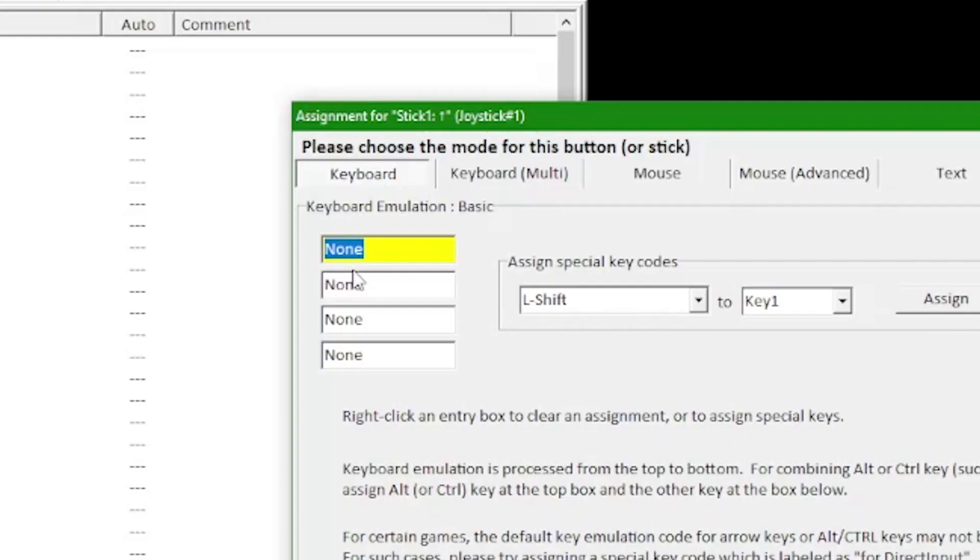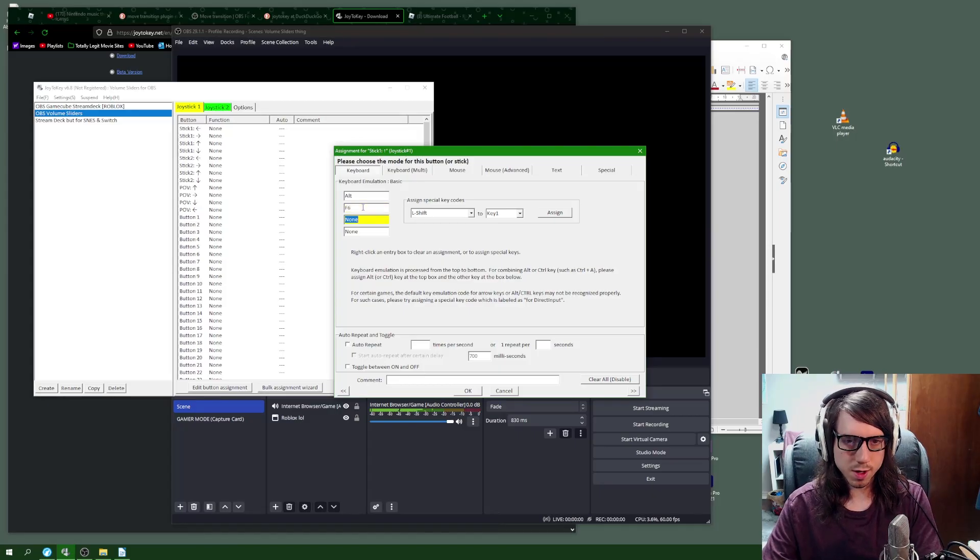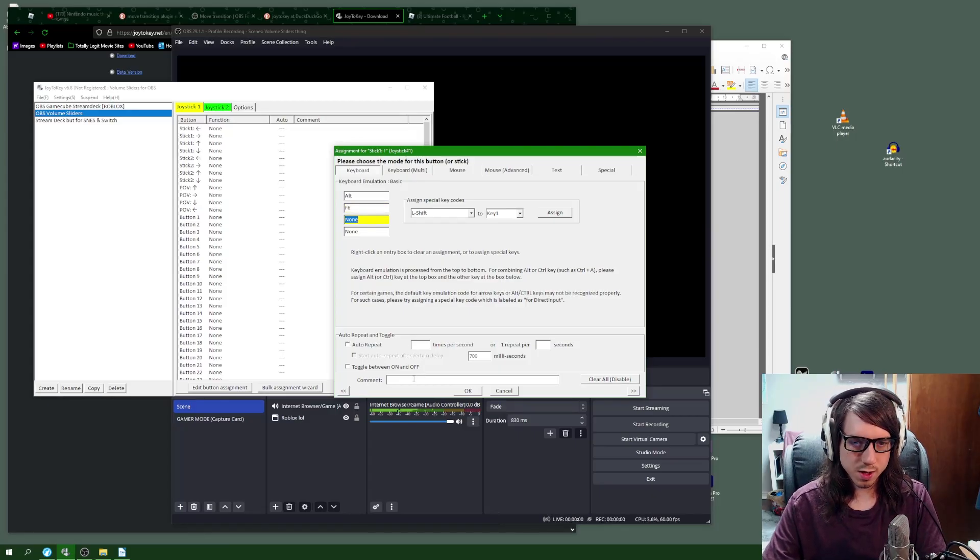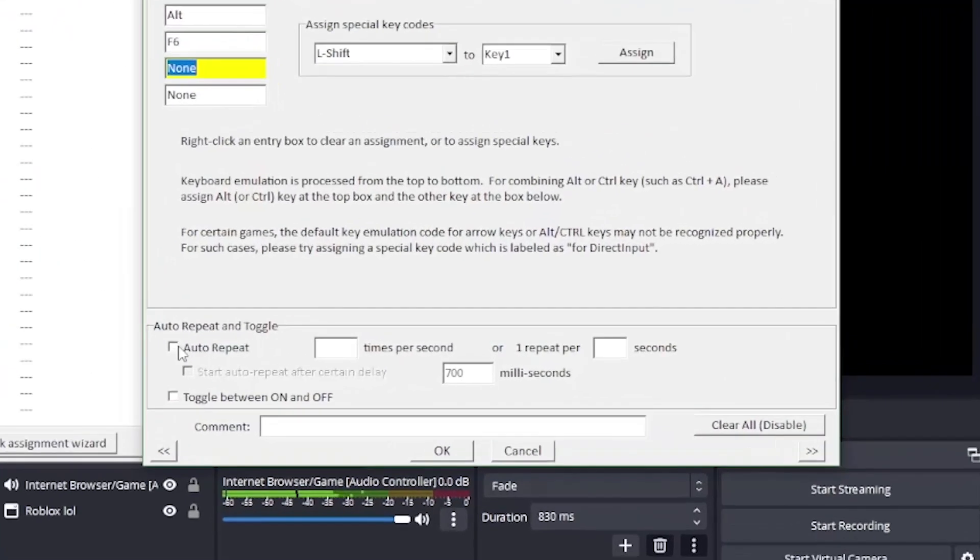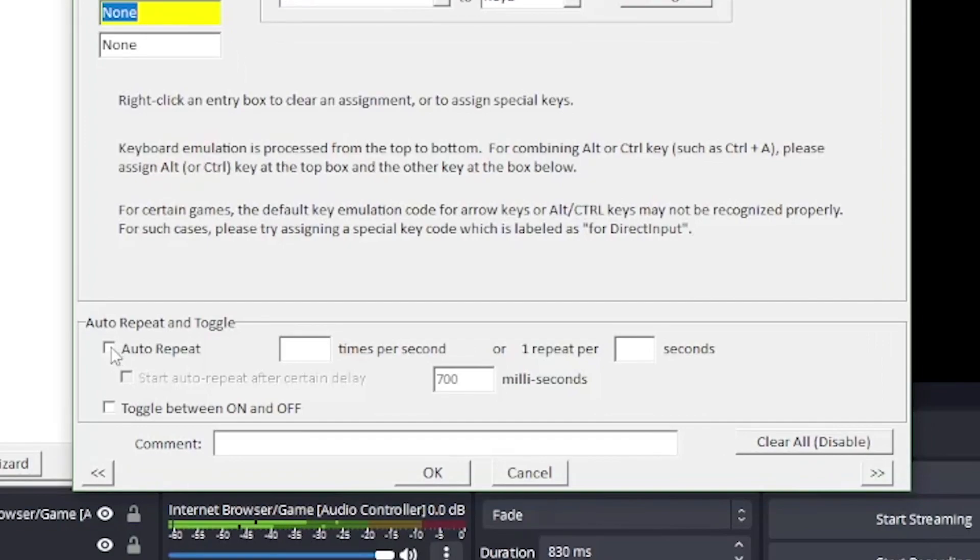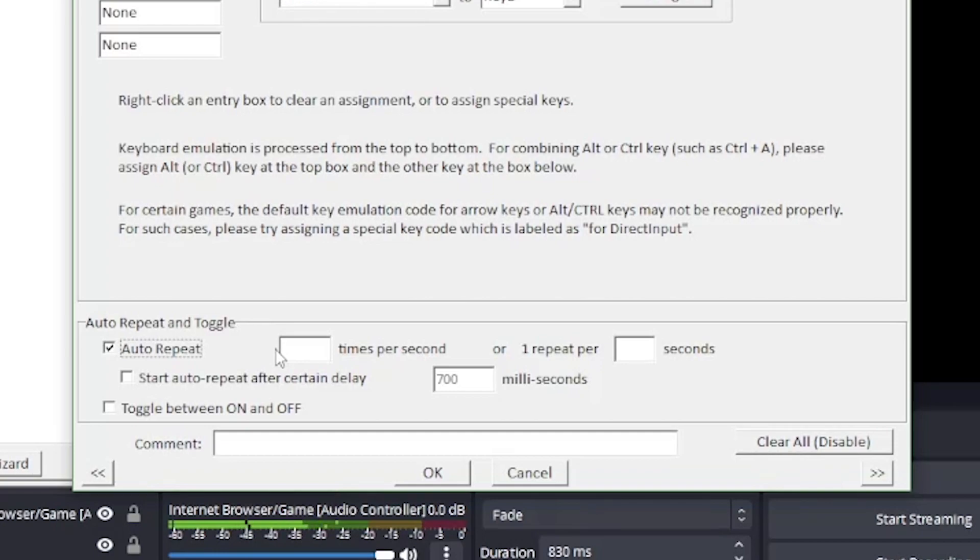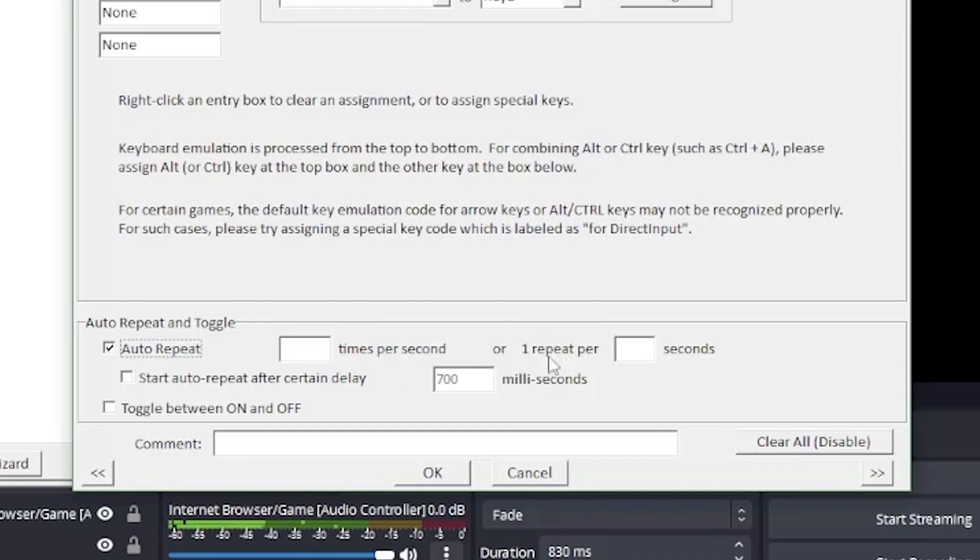You have to click the first two boxes on the side, but the last two you don't have to for some reason. Alt-F6. Then you're going to want to turn on auto-repeat because you saw earlier I was holding the buttons down but nothing was happening. Auto-repeat is going to help us gradually move the slider up and down.